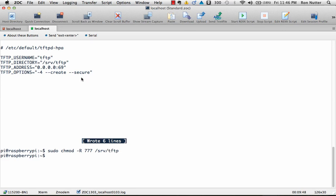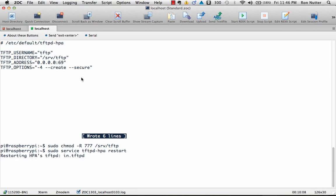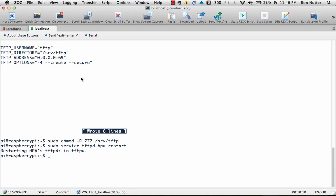And it doesn't come back and give you any message, which is good. If you got the directory name wrong, it would tell you that. So the next thing we do is sudo space service space tftpd dash hpa restart. And see at this point it didn't error out.